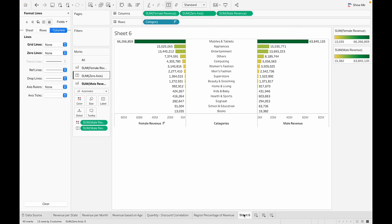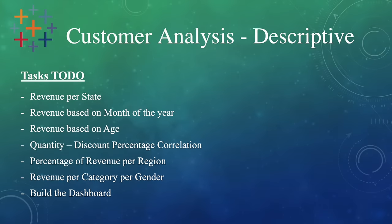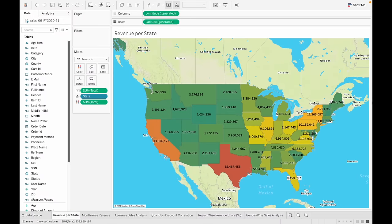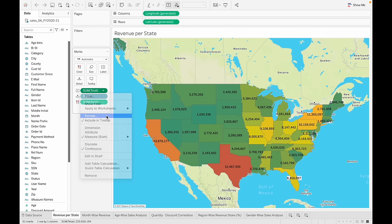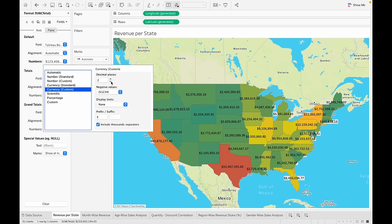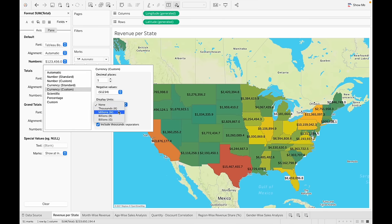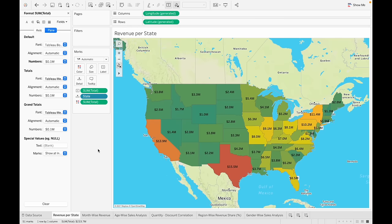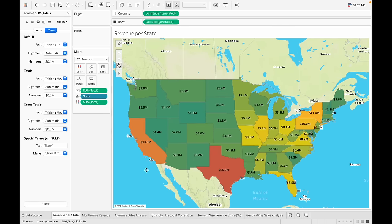Let's rename this chart. Task number seven: build the dashboard. Before we start building, let's do some formatting — the numbers are way too long, so let's make them short and concise. Go to Total, then Format, then Numbers. Set it to currency with one decimal place in millions. Do the same for every single chart.